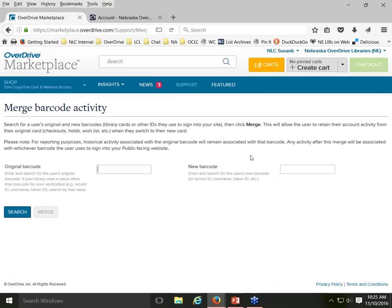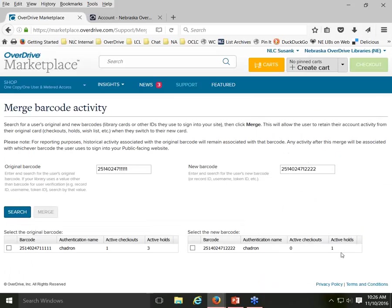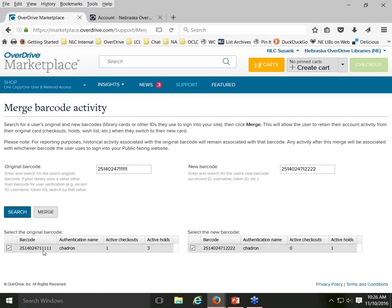I'll walk partway through the process. Say I type in the original barcode ending in 4711111, search, and see I have one checkout and three holds associated with it. The library has issued a new card number ending in 4712222. If I check both the old barcode and the new one, the Merge button becomes active, and clicking it transfers all activity from the old barcode to the new one.